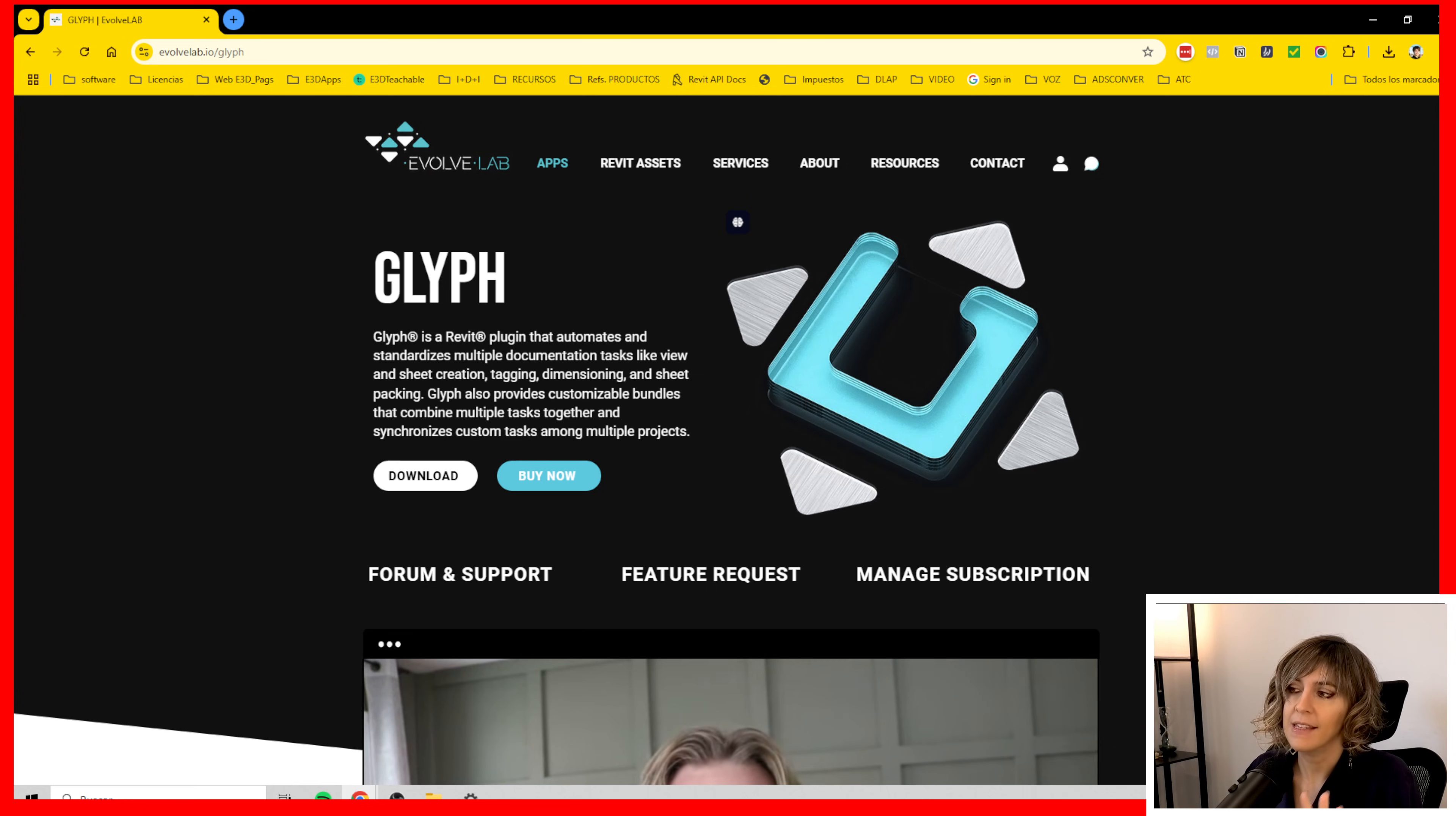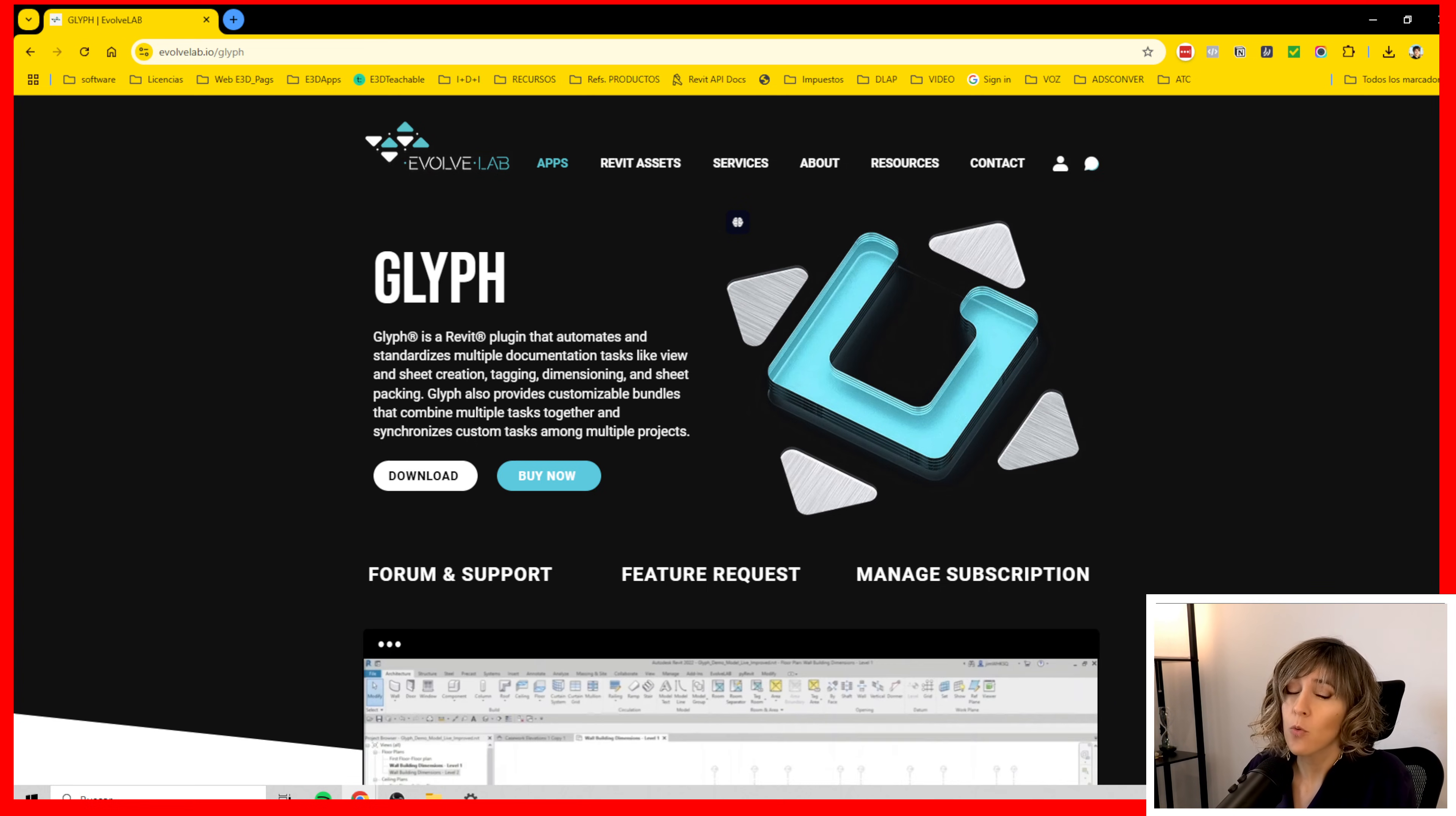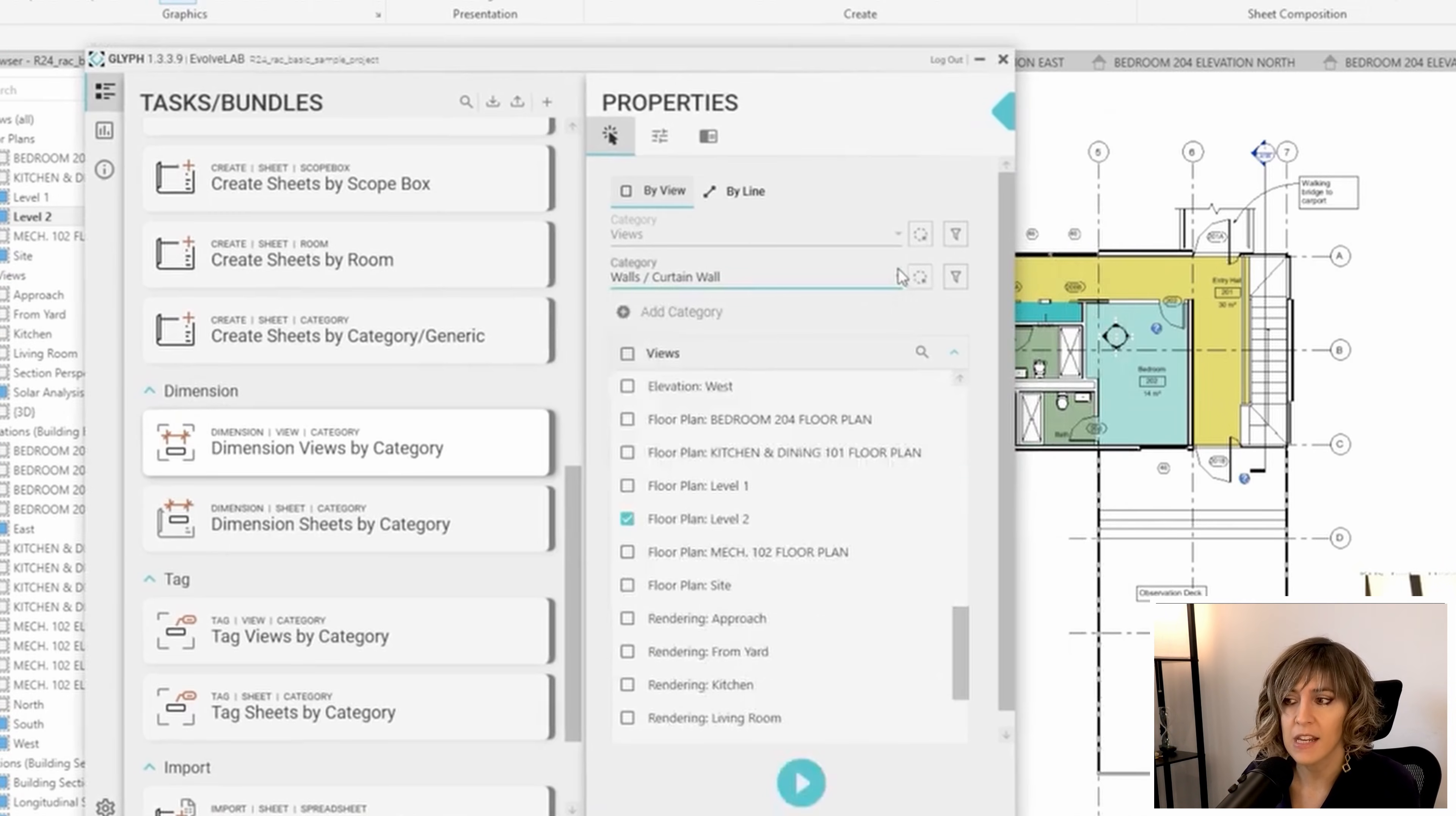The first one is about this Evolve Labs Glyph application. I'm not going to purchase it and I'm not going to try it in this video. Why is that? Well, because I already did and in fact I had it for several months without actually using it.